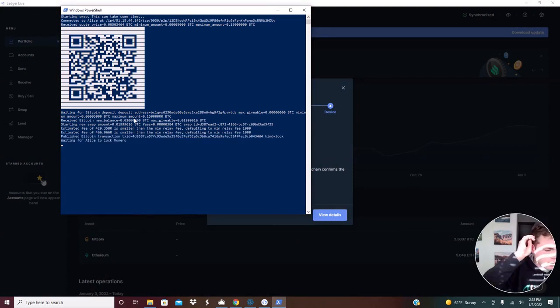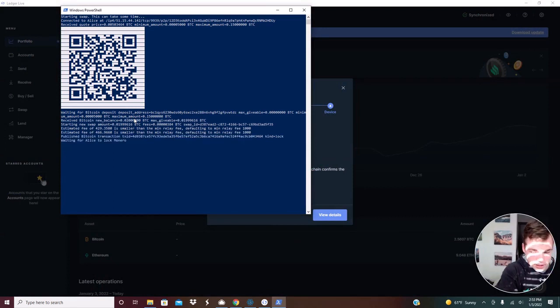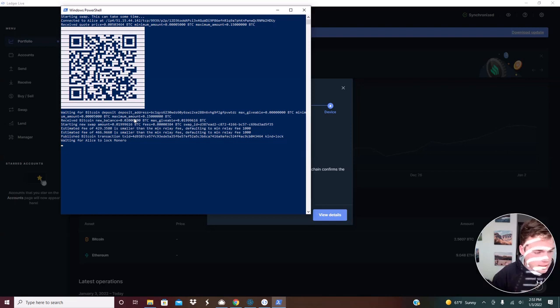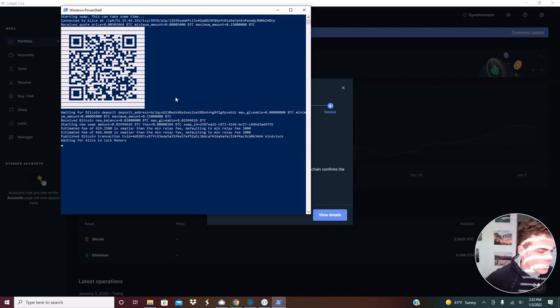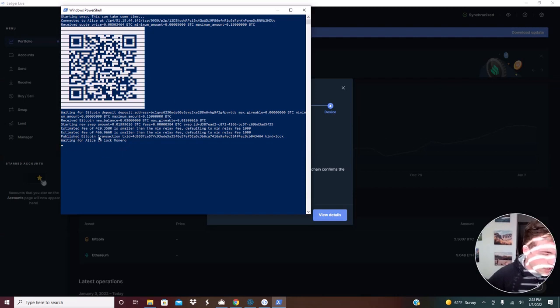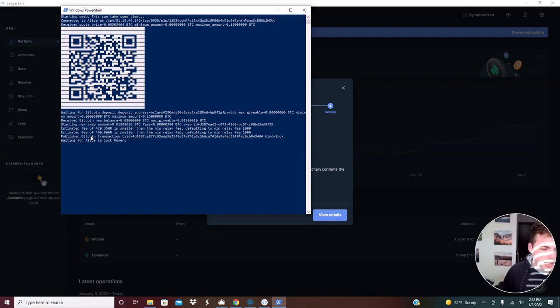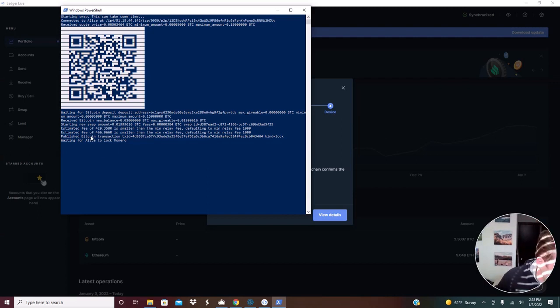So now it gets to this point where it says waiting for Alice to lock Monero. And this is a legitimate wait. This might be a little bit of a wait. But once you get here, you're pretty much done. You just need to wait.